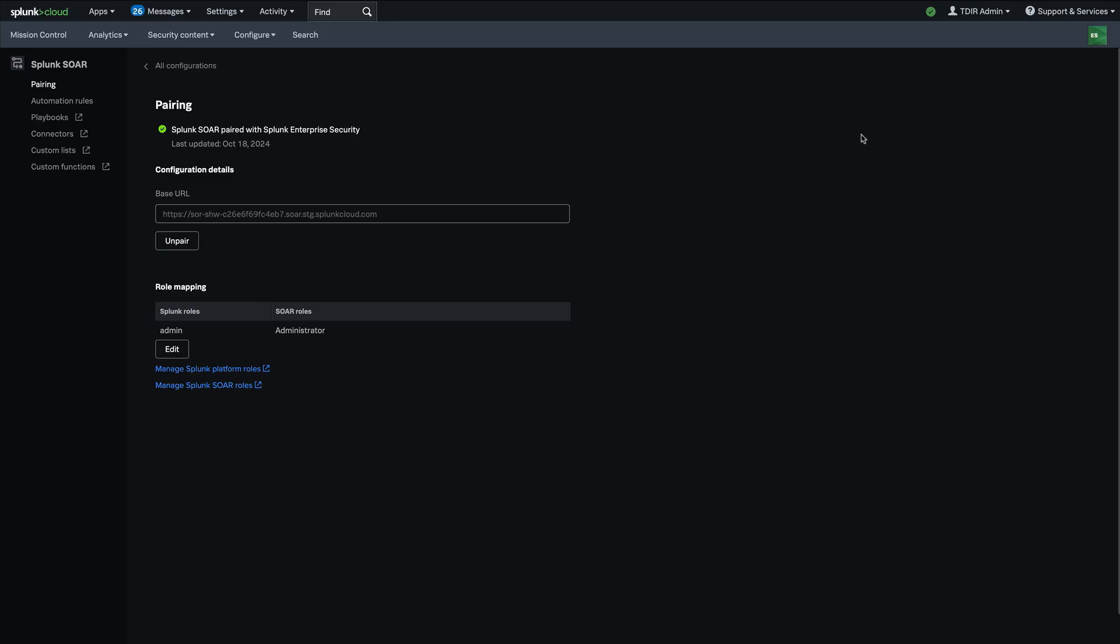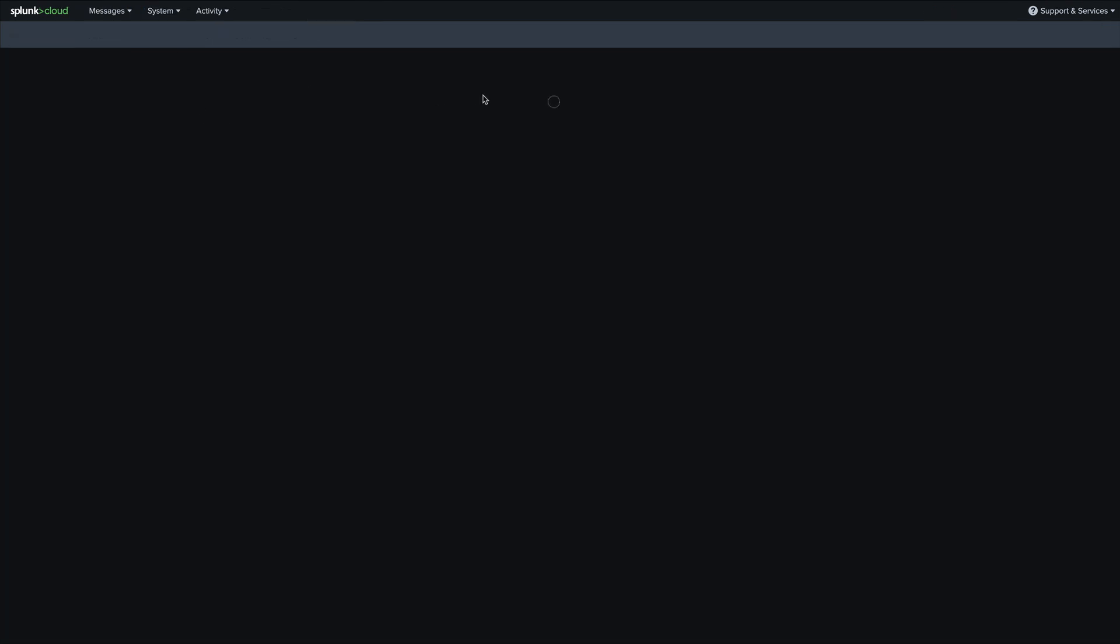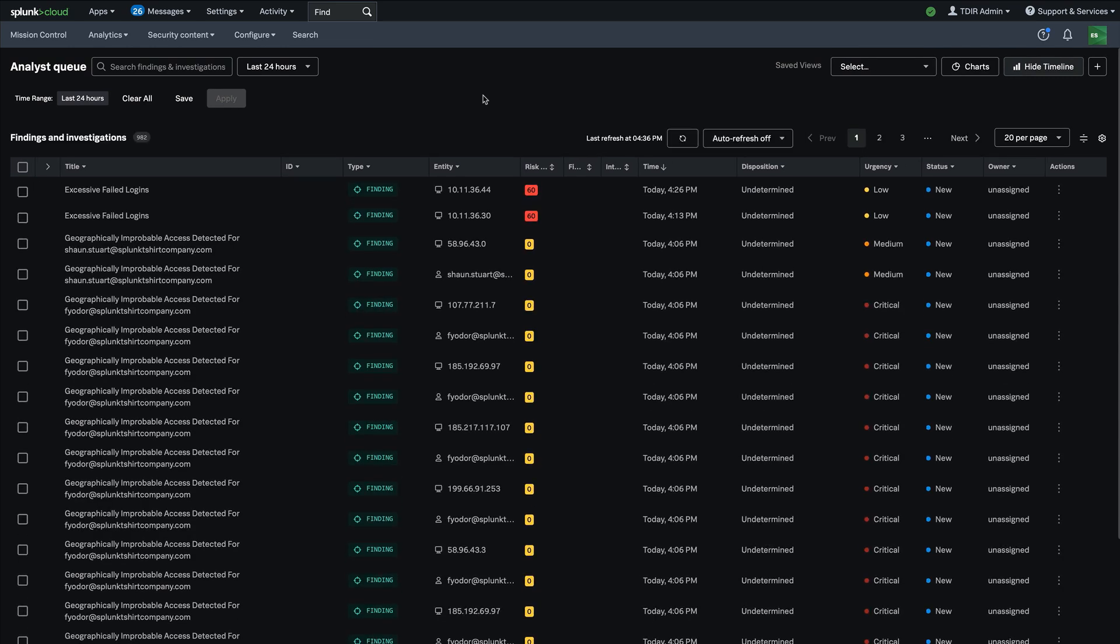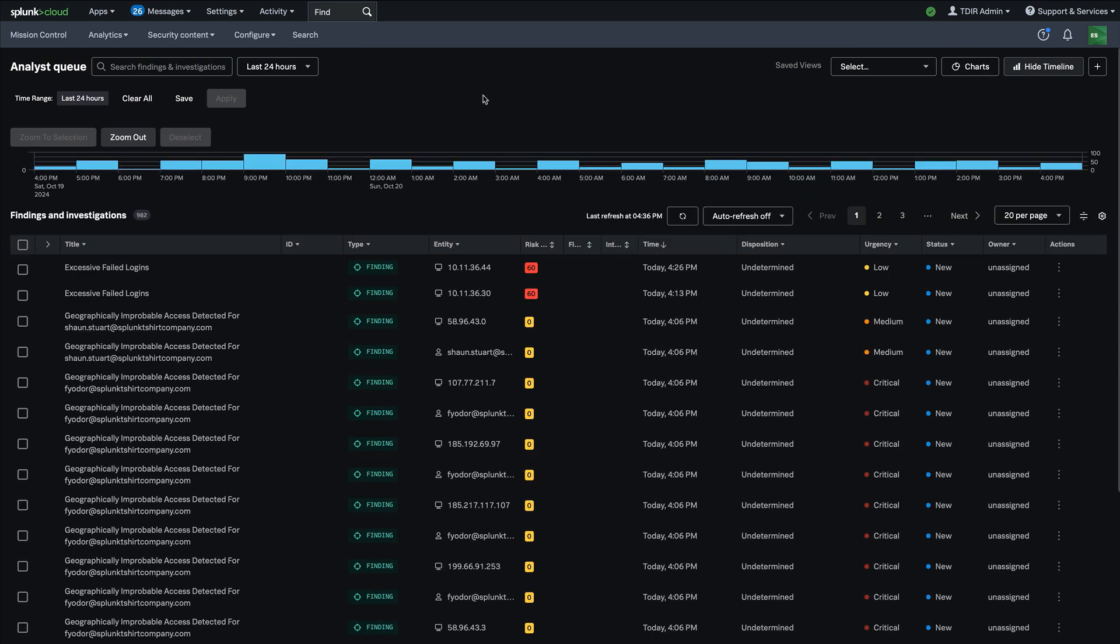Once you've done that, a whole new range of capabilities become available to you right from within the workflows of Enterprise Security. One of those is the ability to run automation, so playbooks and SOAR actions directly from within the analyst queue on your findings and finding groups.